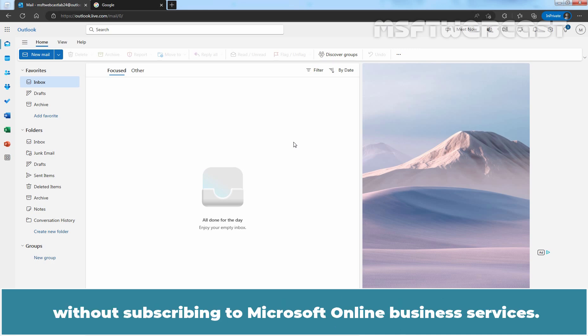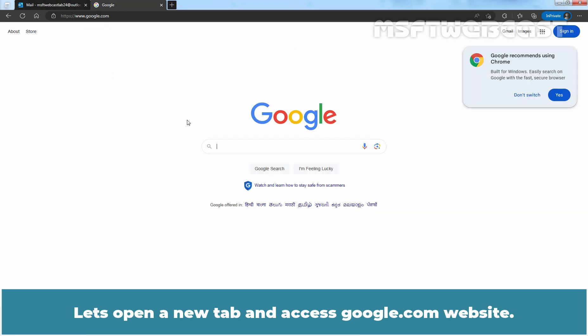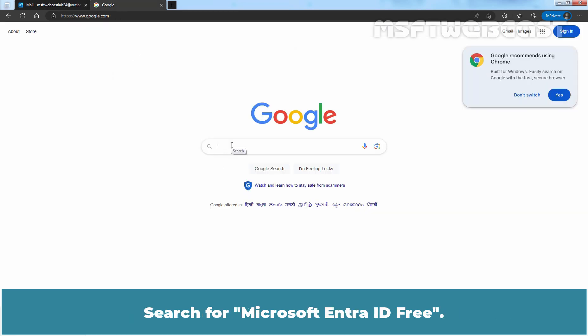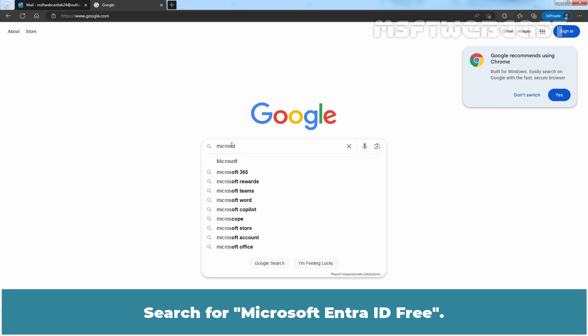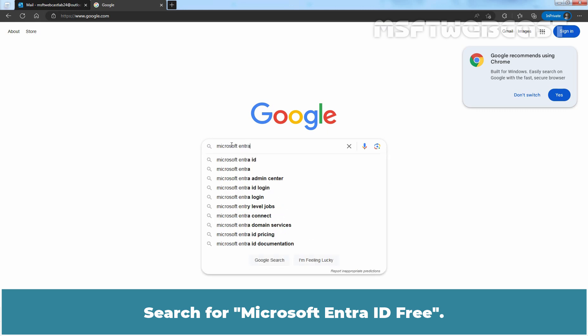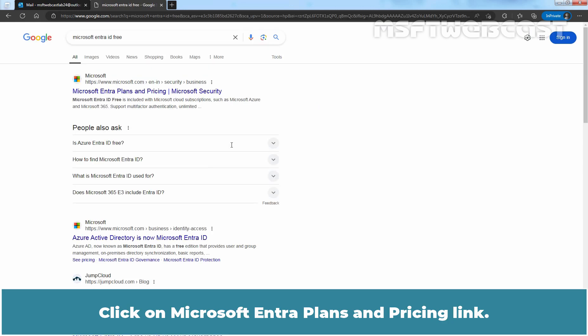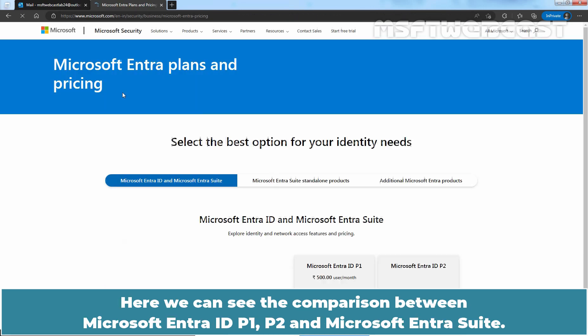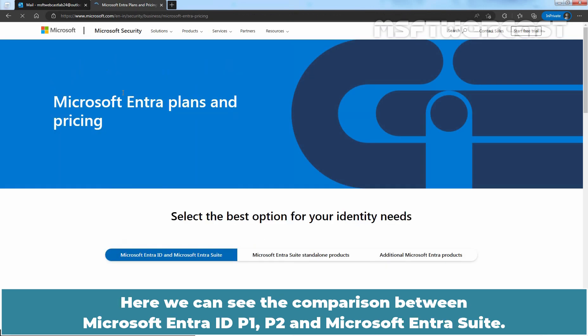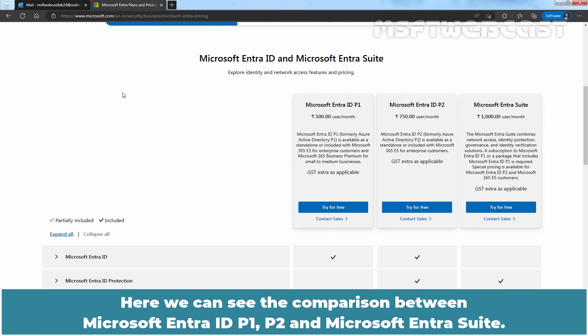Let's open a new tab and access Google.com. Search for Microsoft Entra ID free and click on the Microsoft Entra plans and pricing link. Here we can see the comparison between Microsoft Entra ID P1, P2, and Microsoft Entra suite.